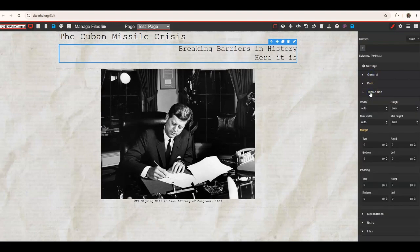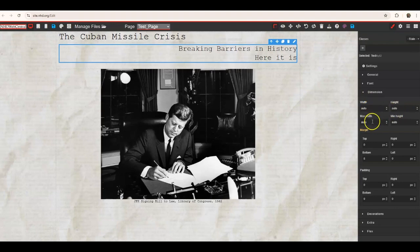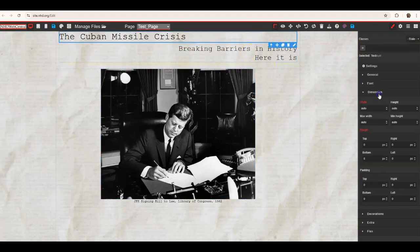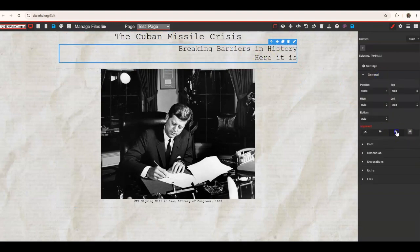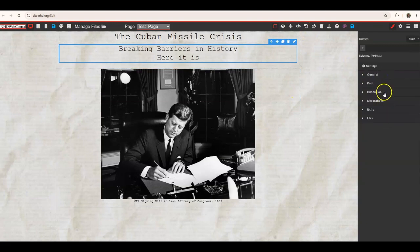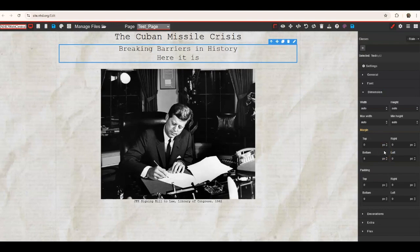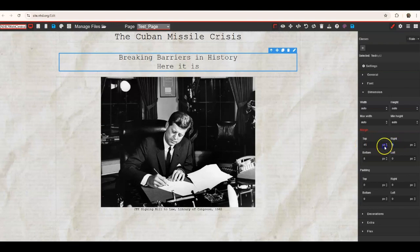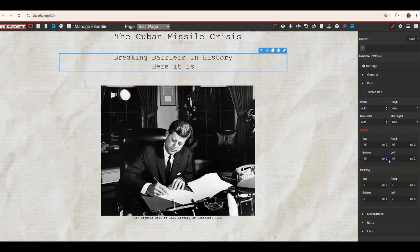The Dimension dropdown helps with the dimensions of a container and the elements within it. You can play around with the width, height, max width, and minimum height. You can also adjust margins and padding. This is useful if you want your page to have a particular look beyond dragging, dropping, and centering items — for instance, if you want words in front of an image or margins different from the standard left, center, and right.